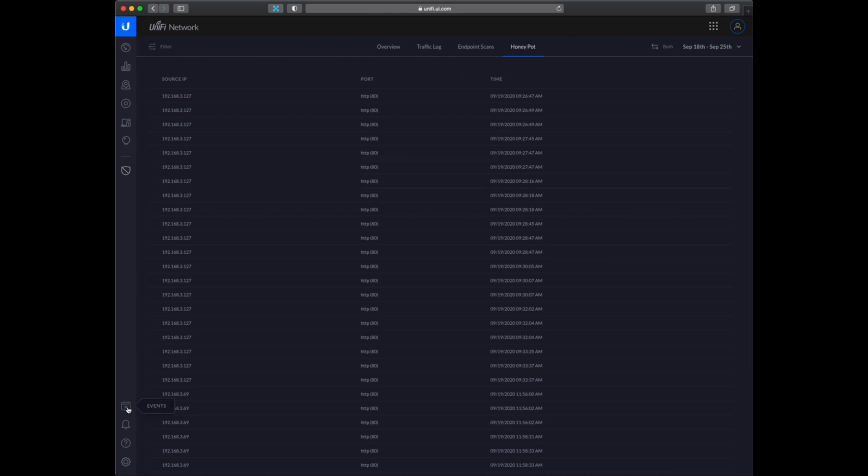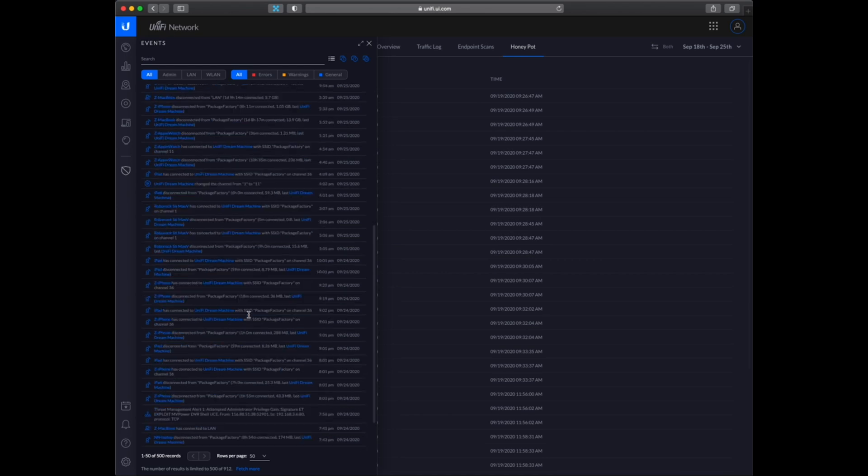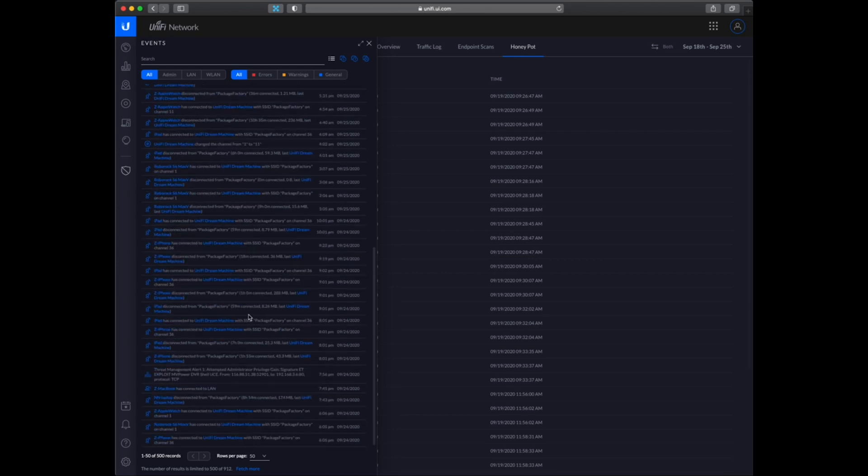So in the events you can see all of the events which are being triggered on the network, like devices connecting, disconnecting or someone trying to use some exploits.